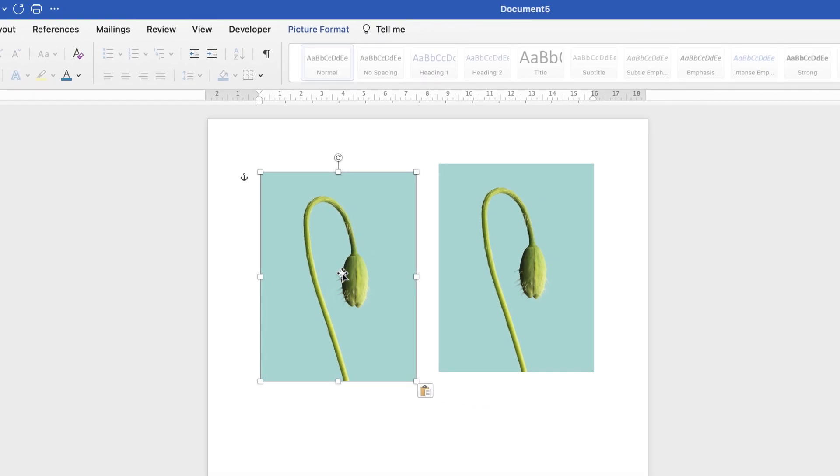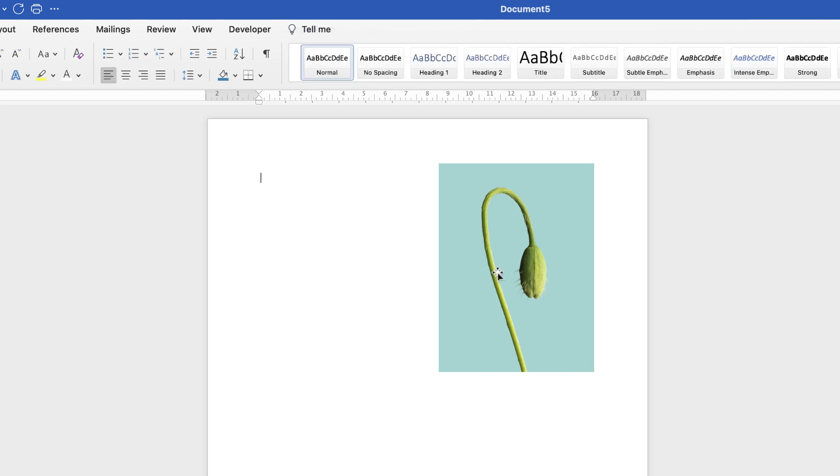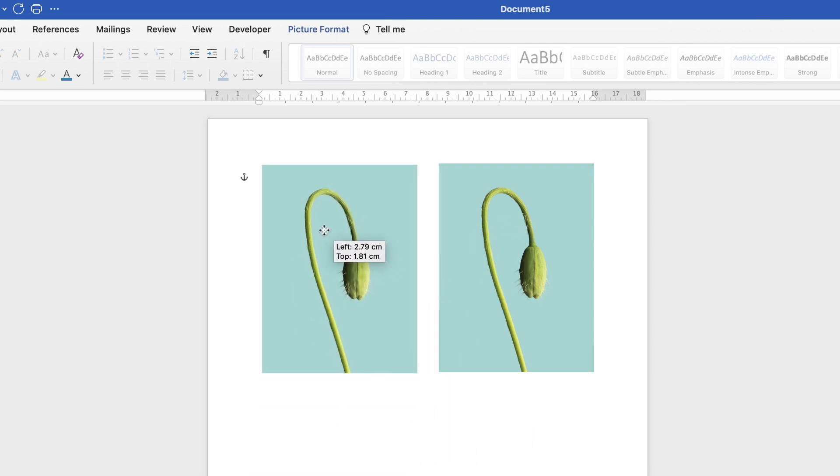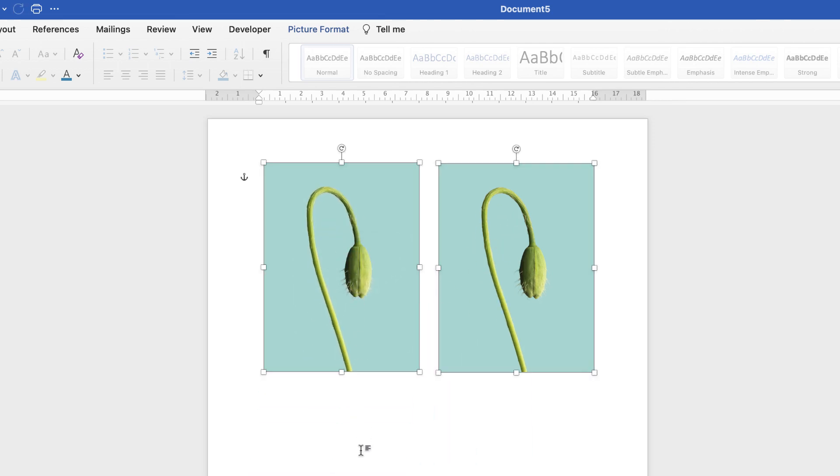But I often find the quickest way to do it is to select your image, hit the Alt or Option key, wait till your cursor changes, click and drag. Perfect.